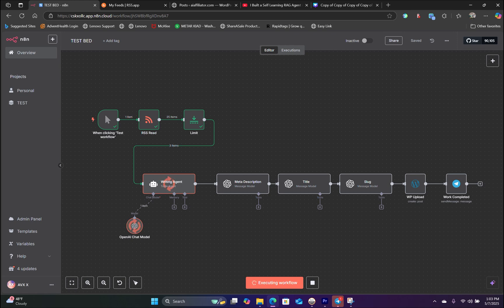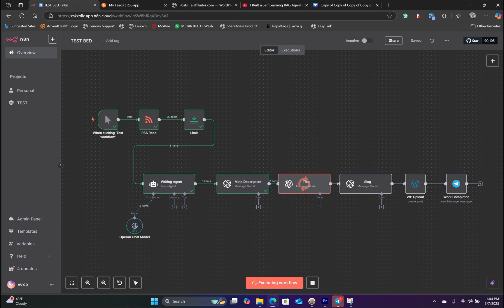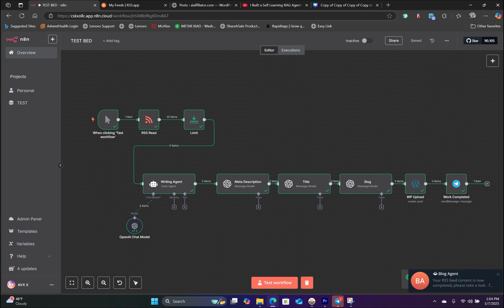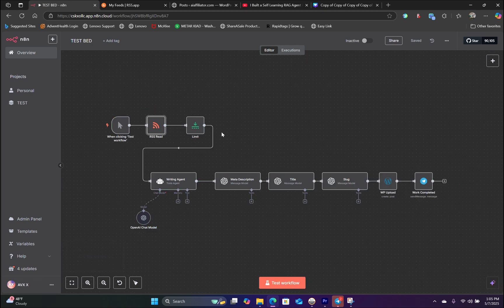This AI agent workflow will automatically post content to your WordPress website by pulling information from RSS feed. At the end, it's going to send you a notification through Telegram when it's complete.